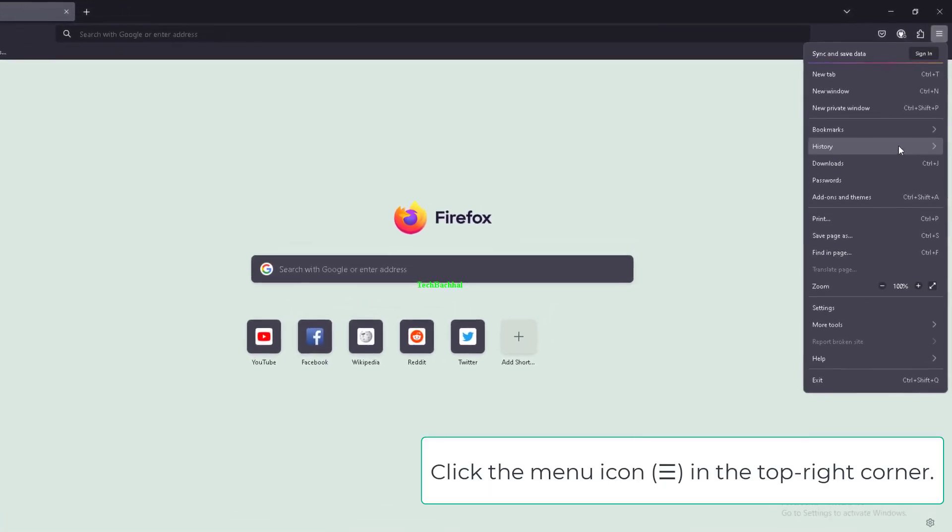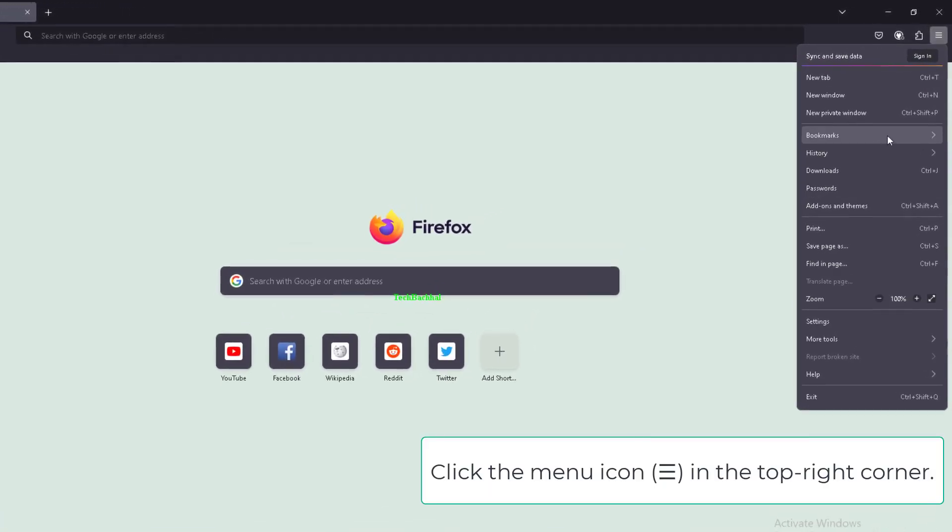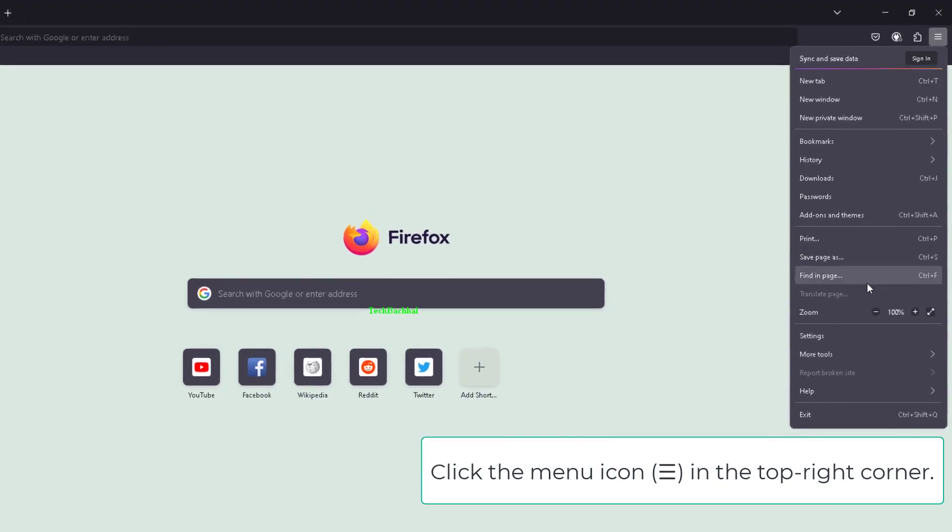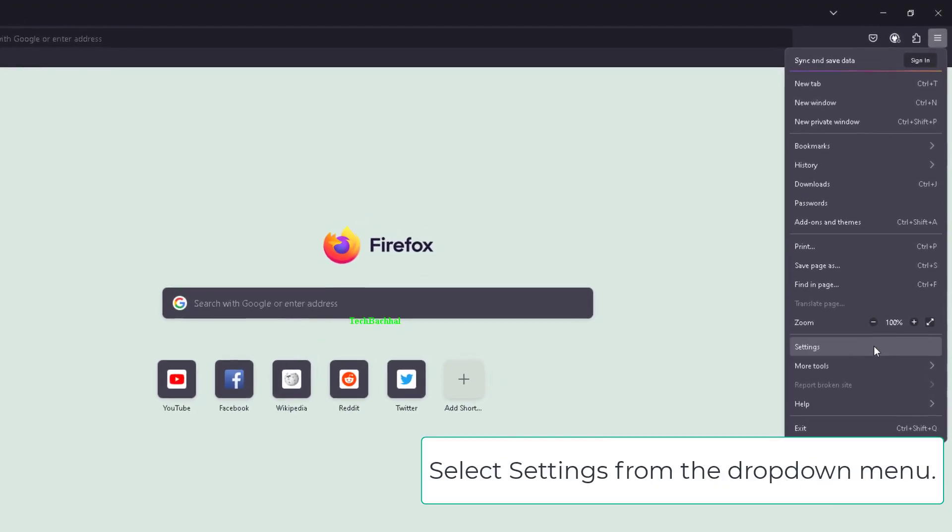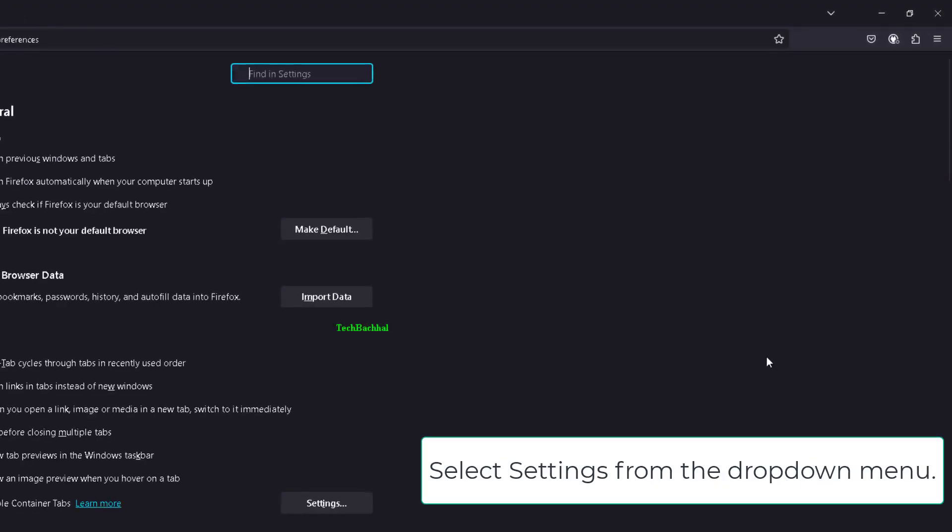Click the menu icon in the top right corner, select Settings from the drop-down menu.